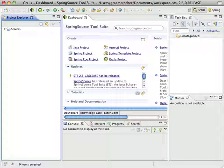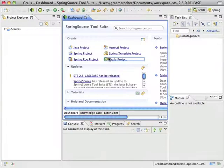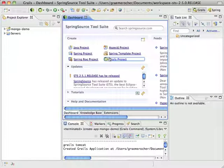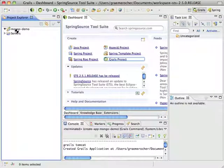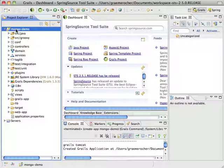To demonstrate GORM for Mongo, I'm going to create a Grails application first. I'm going to call it MongoDemo. So here we have my Grails application and what I'm going to do is open up the Grails plugin manager inside STS.